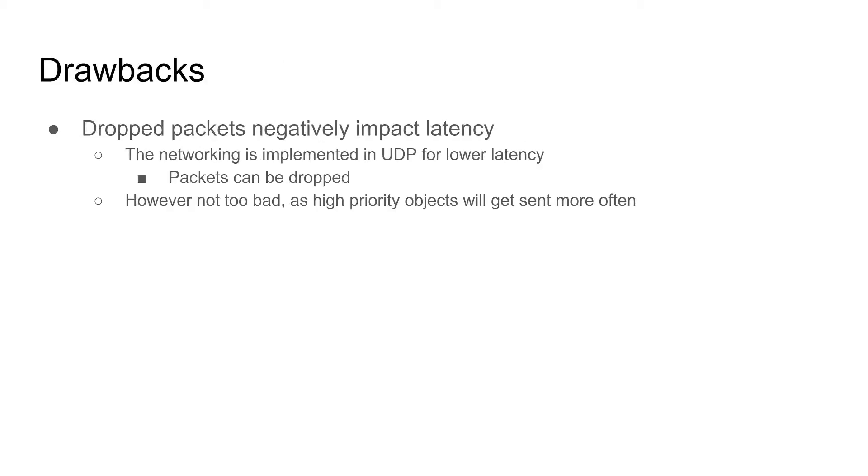The drawbacks of the current design is that UDP packets might be dropped. But with prioritization, the high priority objects will get sent more often.